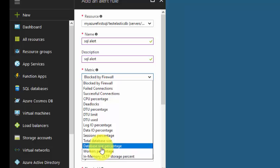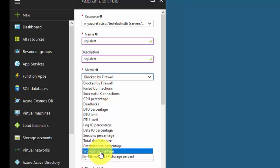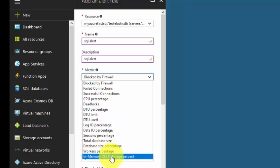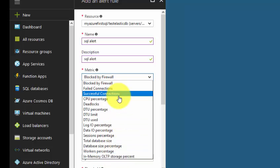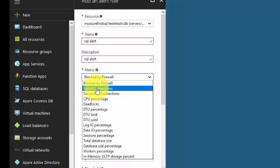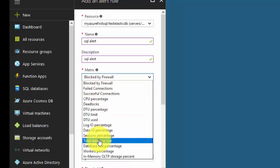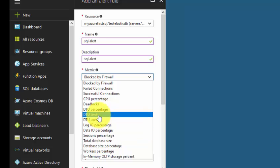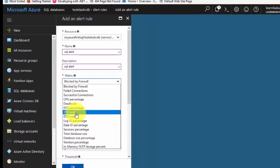But the most common top five metrics you can configure are: blocked by firewall, failed connections, total database size, DTU limit, and DTU used. Currently, I'll configure one alert for you - blocked by firewall.